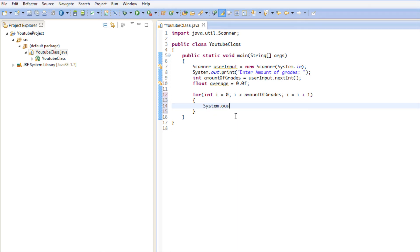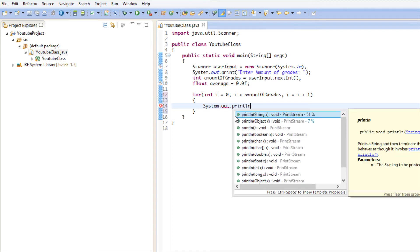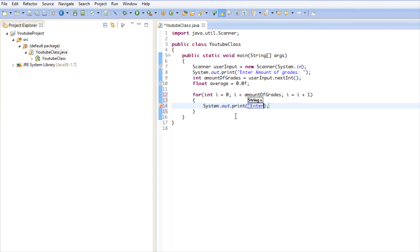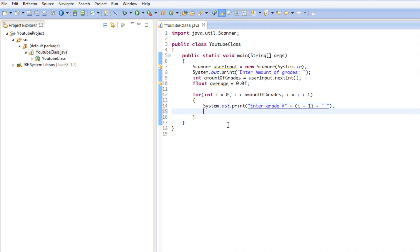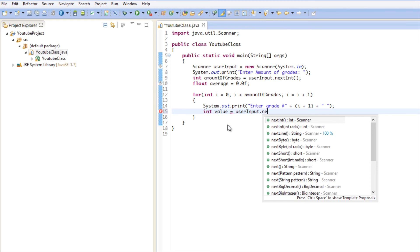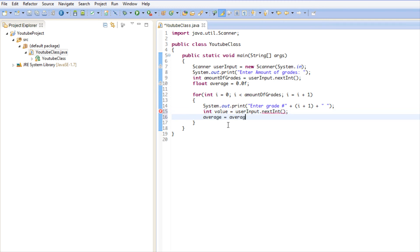Inside this loop we're going to say System.out.print('Enter grade number ') and then concatenate i plus 1, so it says 'Enter grade number 1', 'Enter grade number 2', etc. Then we make a variable called value: int value equals userInput.nextInt(). Then we say average equals average plus value. That's all we're doing inside the loop — accumulating the grades.